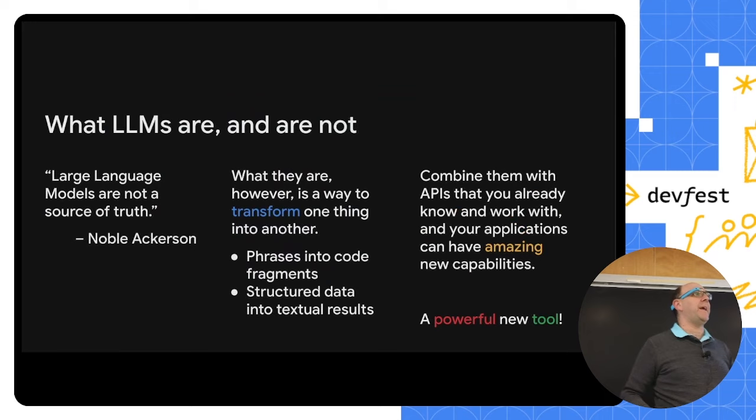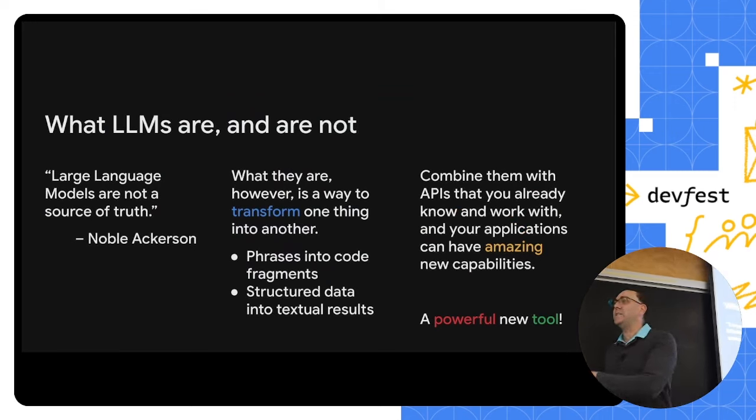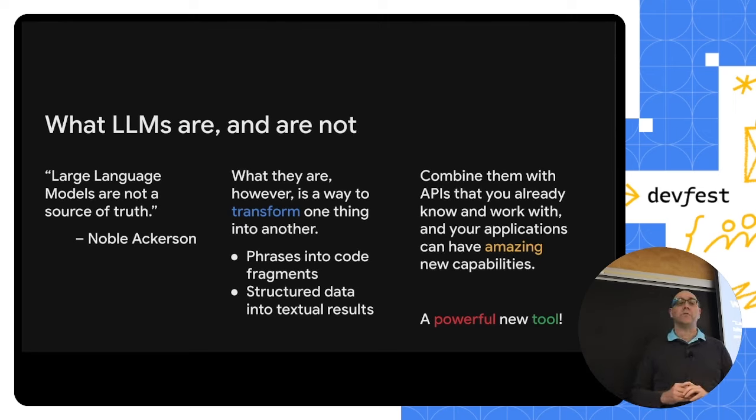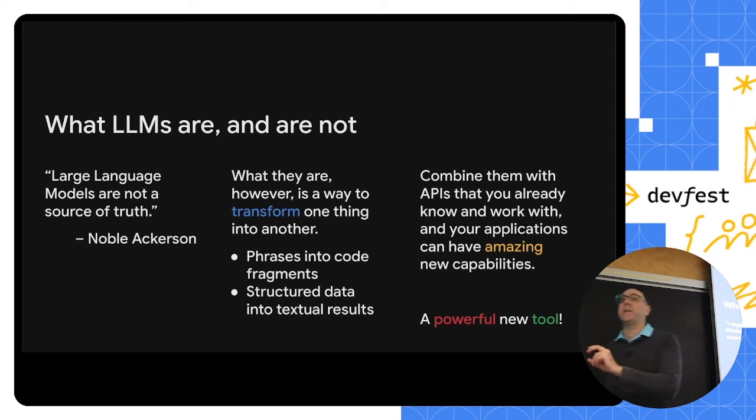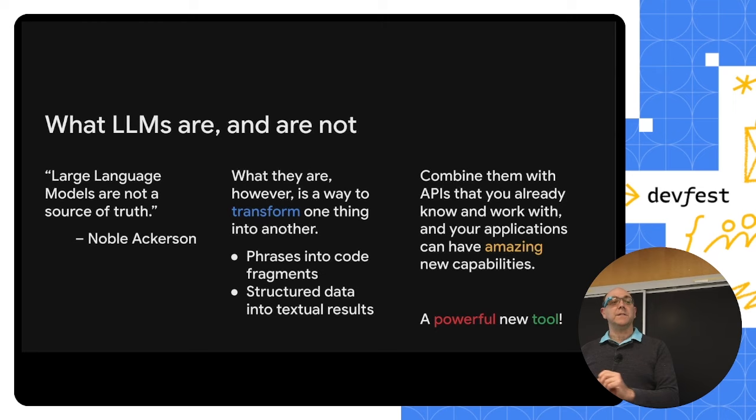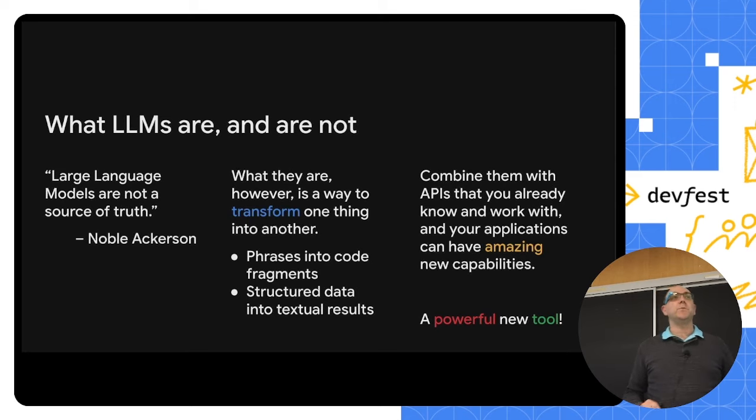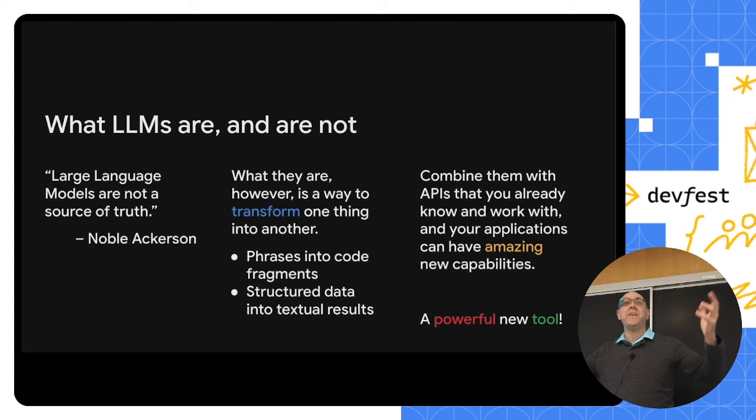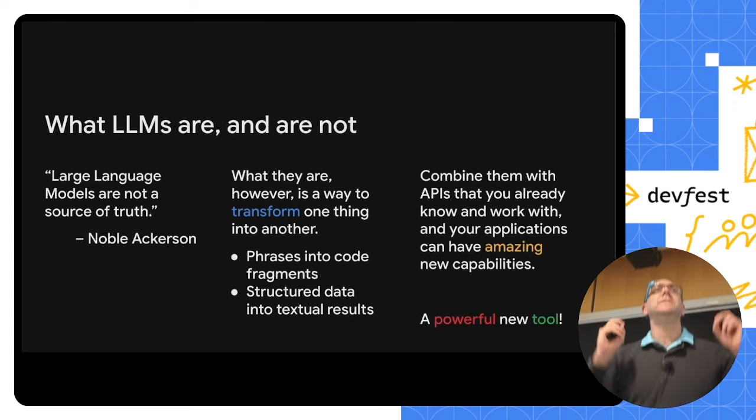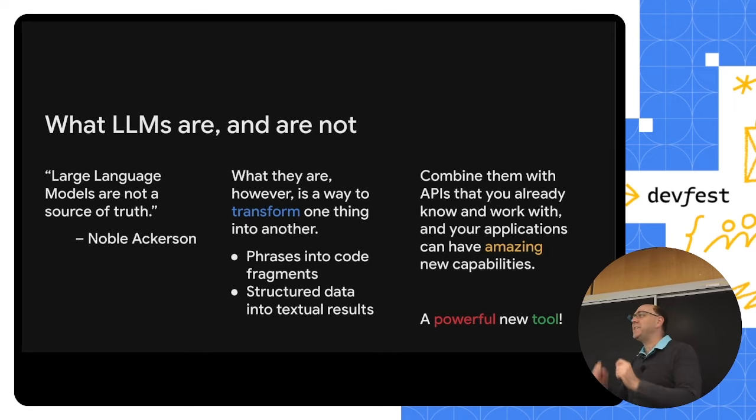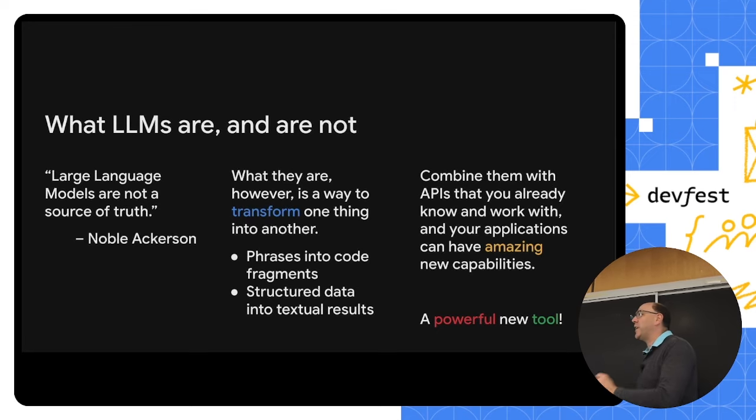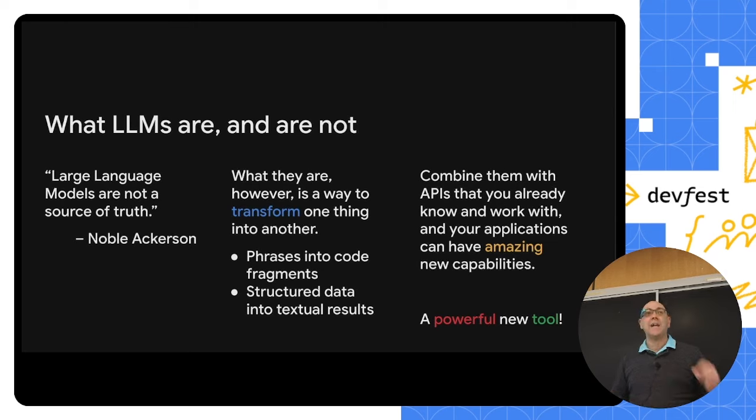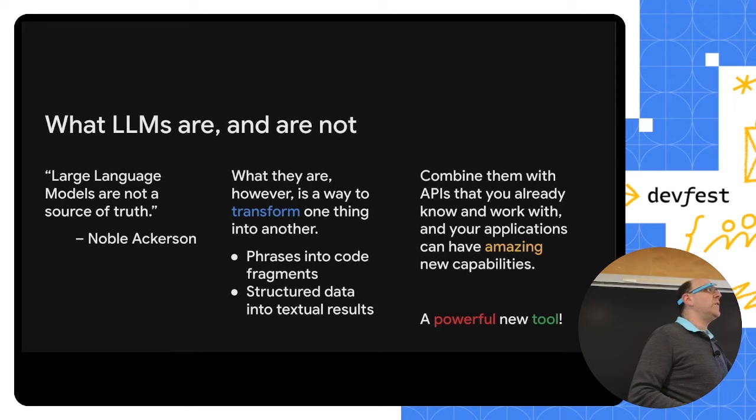And to do that, we need to understand fundamentally what an LLM is and what it is not. And we've had a bunch of presentations so far today that started to talk about those sorts of things. But one quote that I particularly like from a friend of mine, Noble Ackerson, he likes reminding us, large language models are not a source of truth. A lot of times we'll see people will go in and ask a question to chat GPT and get the answer and think that that's actually an answer when it is nothing of the sort. It was a statistically generated string of characters that may or may not actually represent what is going on in the world.